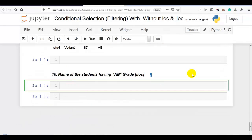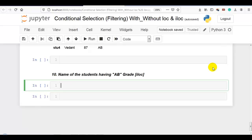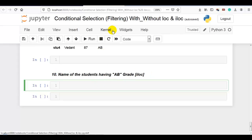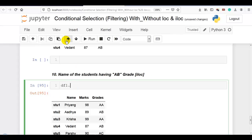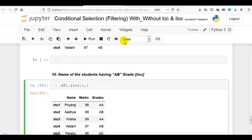Question 10: name of the students having AB grade using iloc. We use iloc on all rows and the grade column at positions 0, 1, and 2 to filter for AB grade, then extract the name column to display the result.